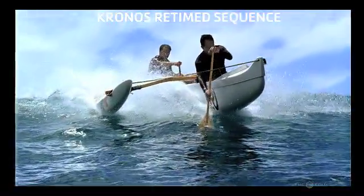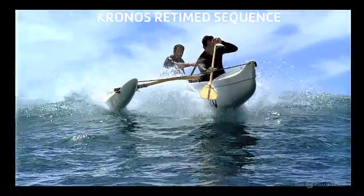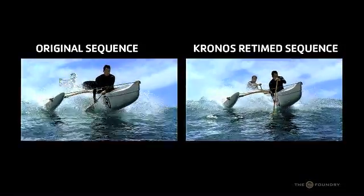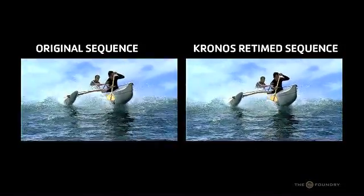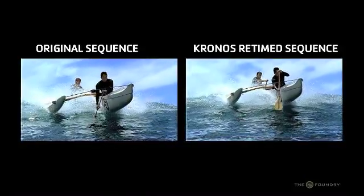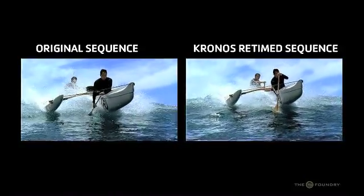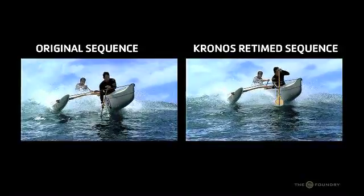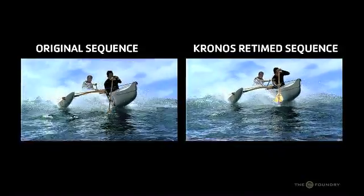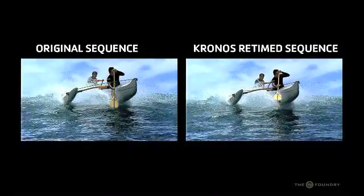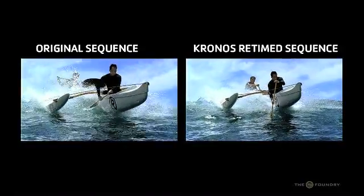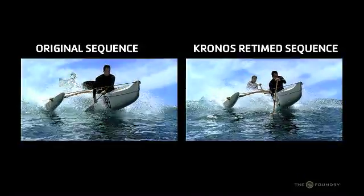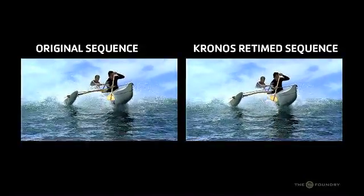Kronos uses local motion estimation or LME to perform the retime. It works by calculating the motion in the sequence using local motion estimation in order to generate motion vectors. These motion vectors describe how each pixel moves from frame to frame. With accurate motion vectors, it is possible to generate an output image at any point in the timeline throughout the sequence by interpolating along the direction of the motion.